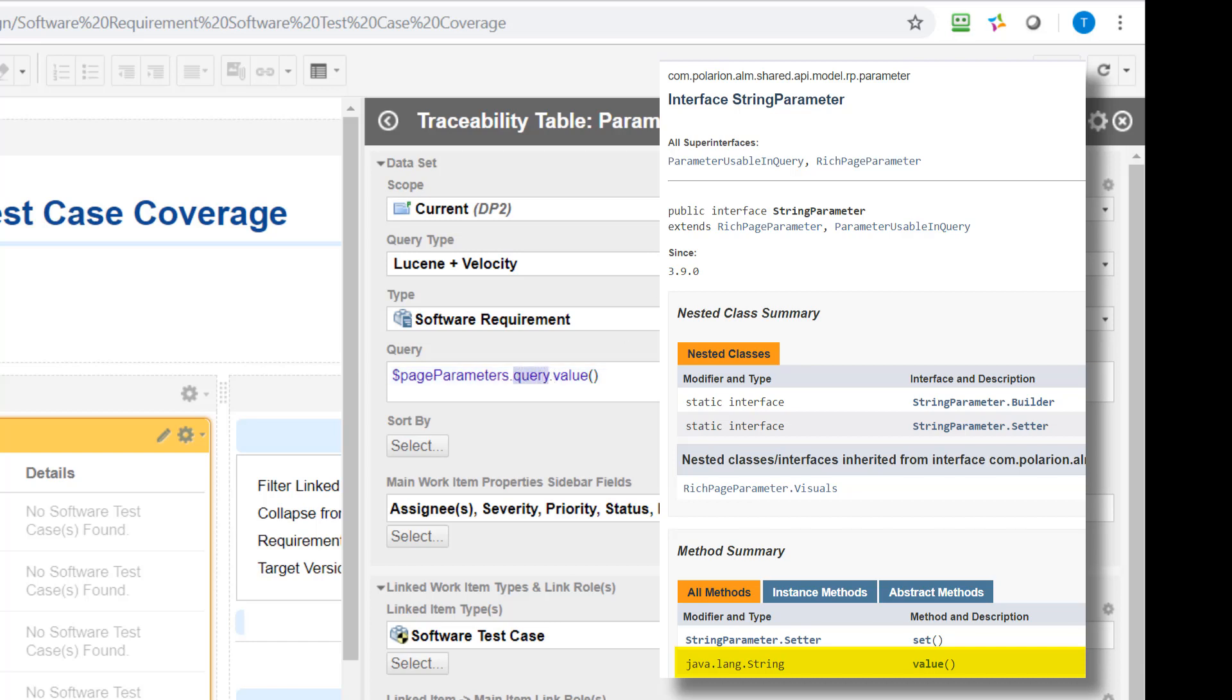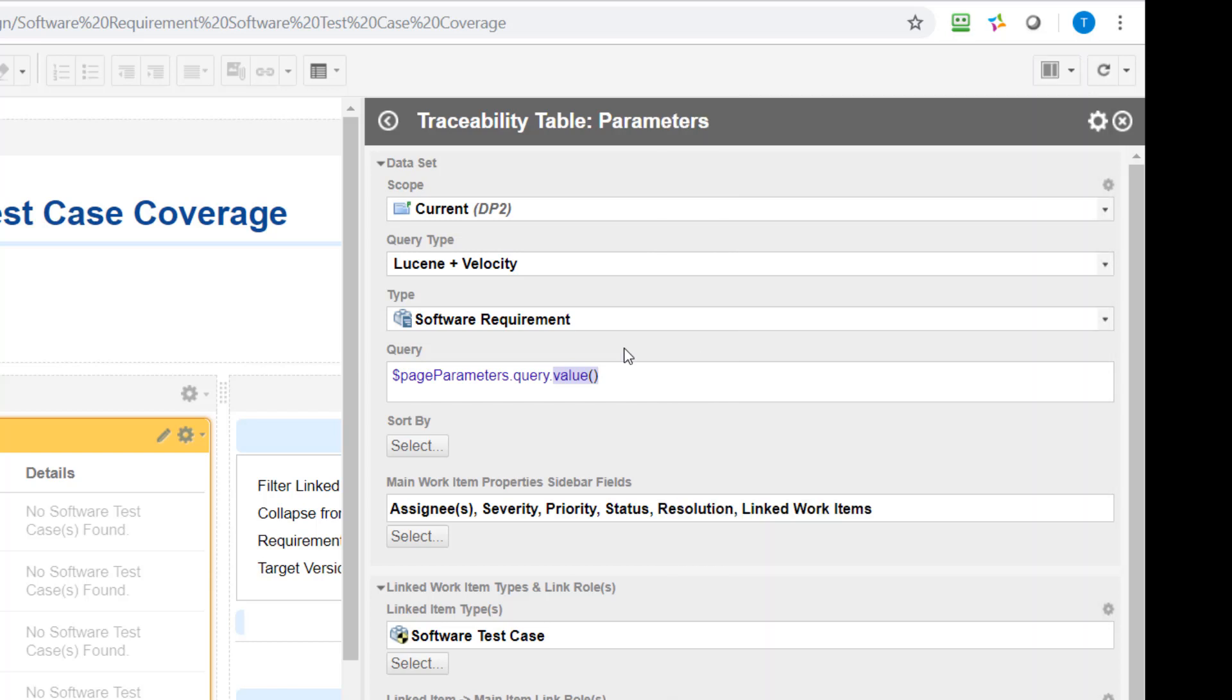So we have actually a parameter which is called query which we have used at the beginning. So we want to access the query parameter and what do we want? We want to have the value. So in this way that's all we need to do to access the dynamic parameter and use it in the query.